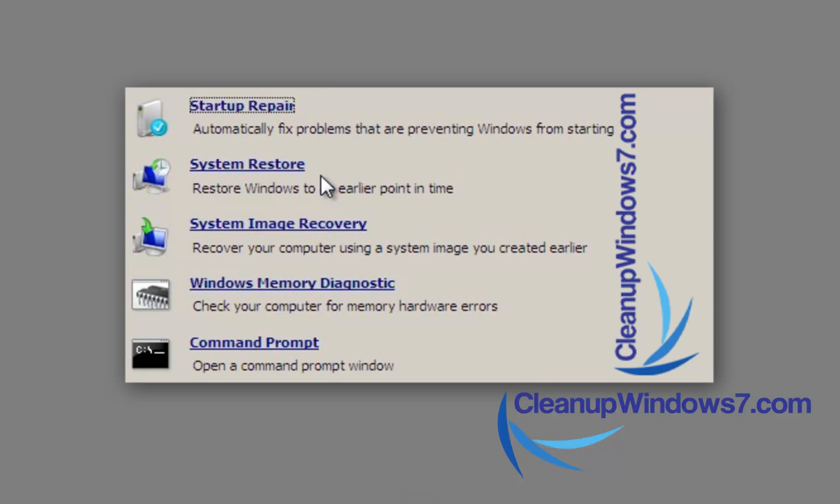System Restore, this is basically the same System Restore that you can access from the control panel. Basically take your registry settings back and forward in time from previous backups. System Image Recovery, this is if you already have a backup image that you've created again from the control panel. You can recover to that image from here if your computer completely crashes. So that's pretty good if you do have a backup already ready to go.